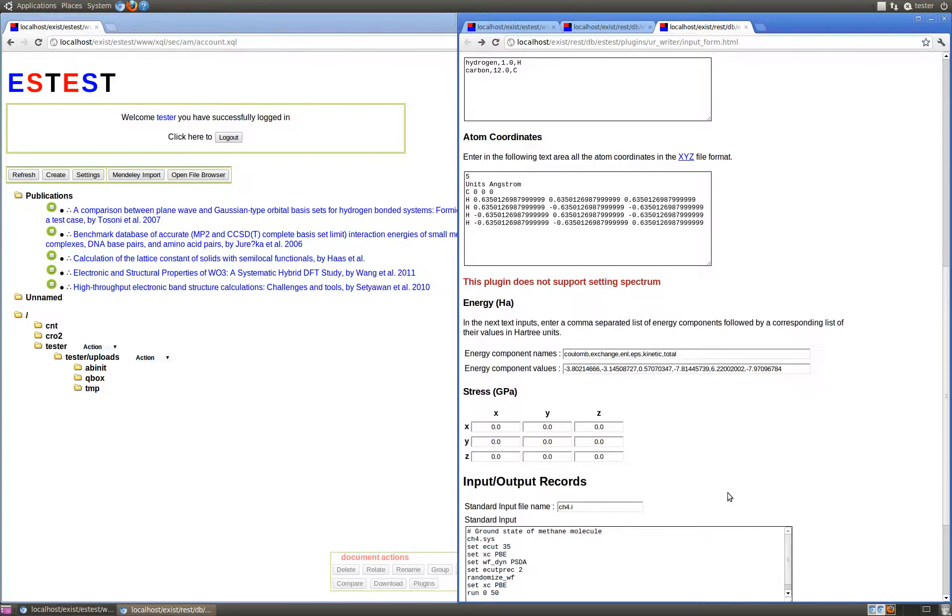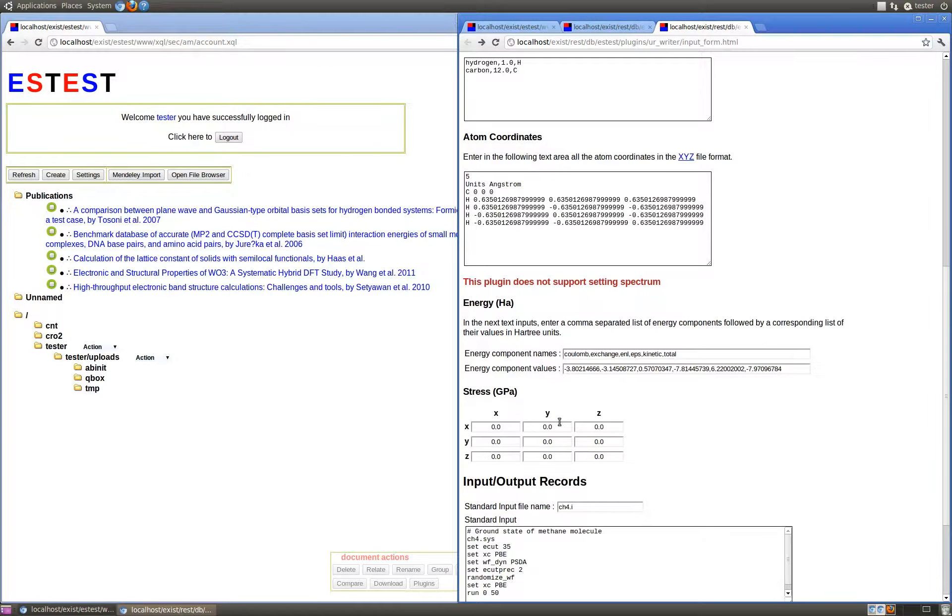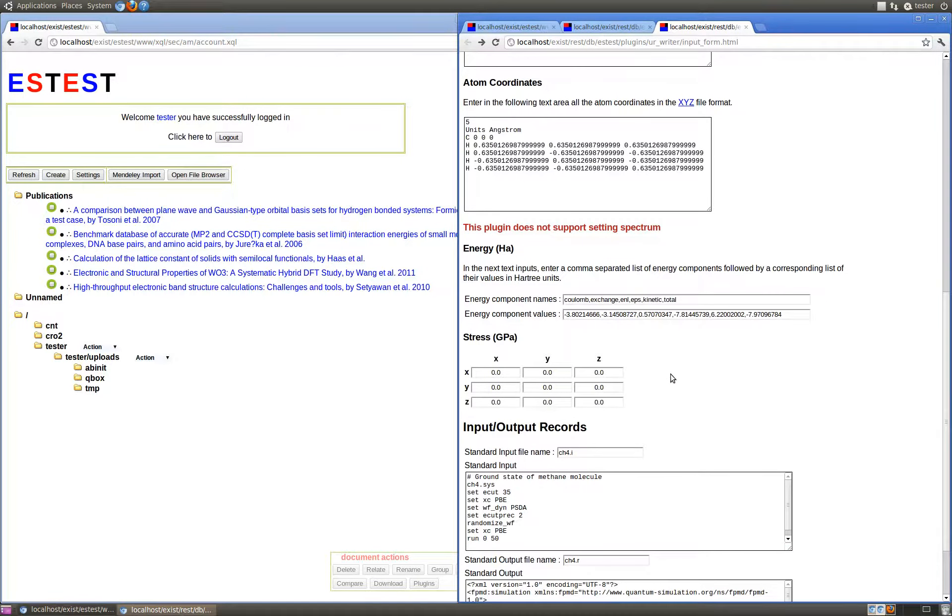The stress tensor can be set using their component values in units of gigapascals, and this section can also be deleted in the output of the plugin in the case that stress has not been calculated for this simulation.